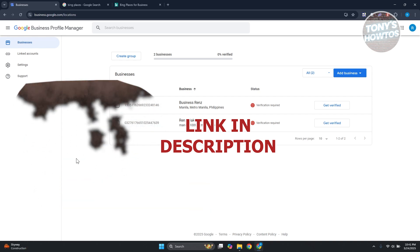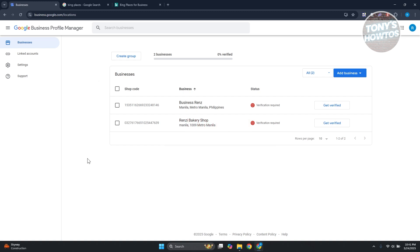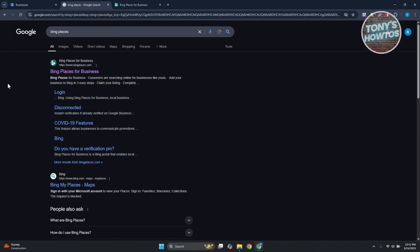So if you have any businesses on Google and you want to also be included here in Bing, because we all know that Bing is the second most used search engine out there behind Google.